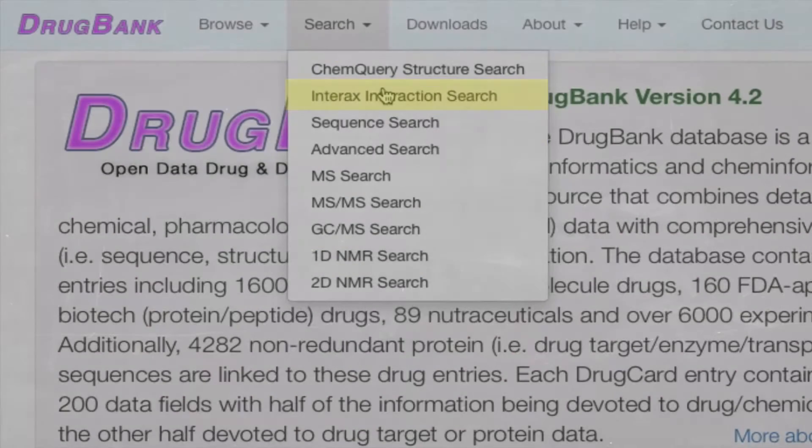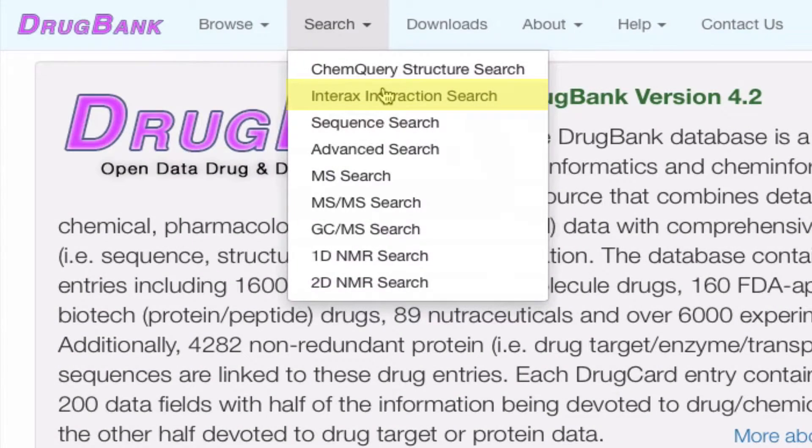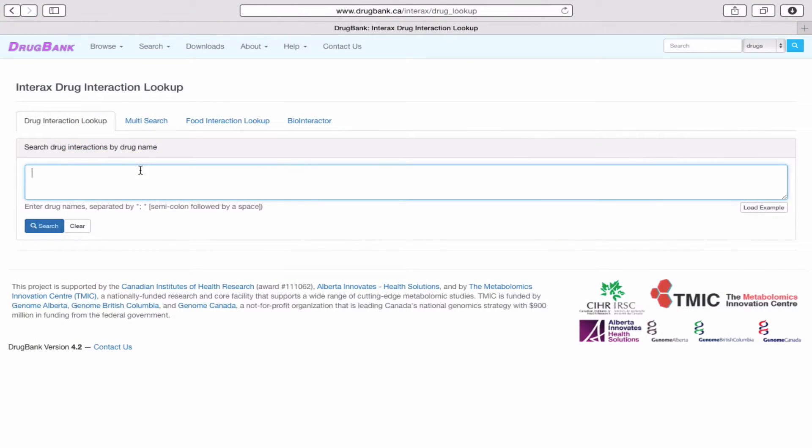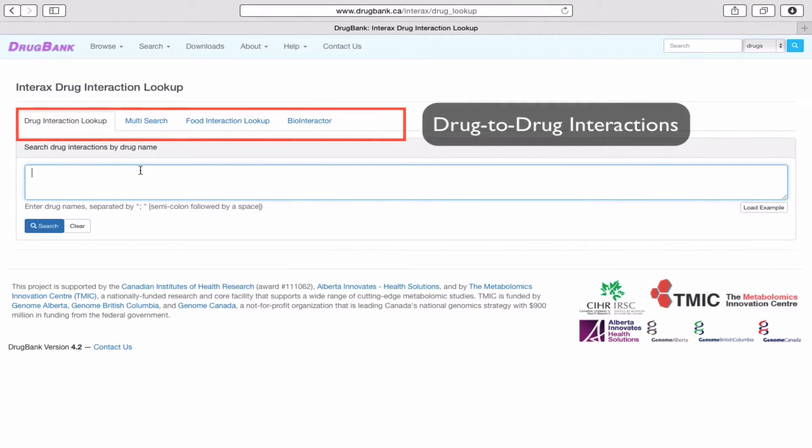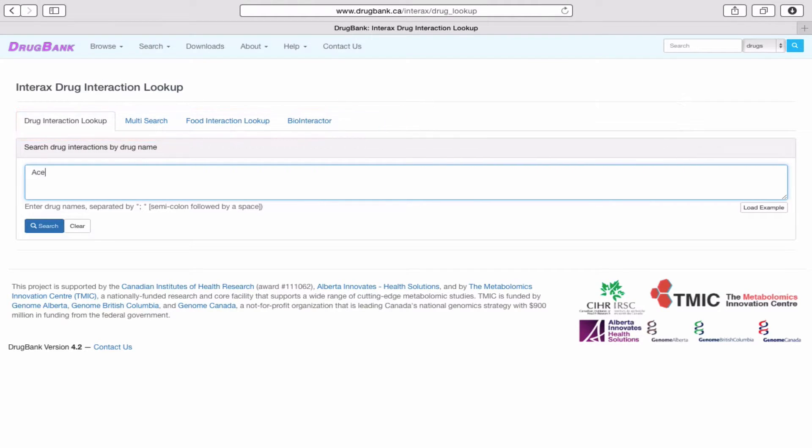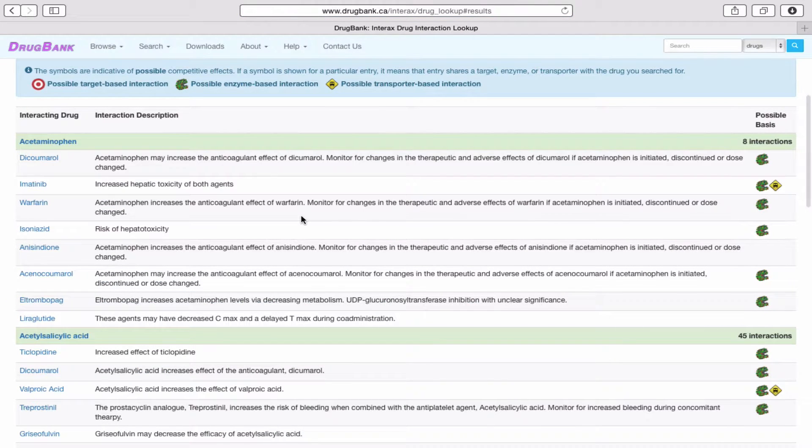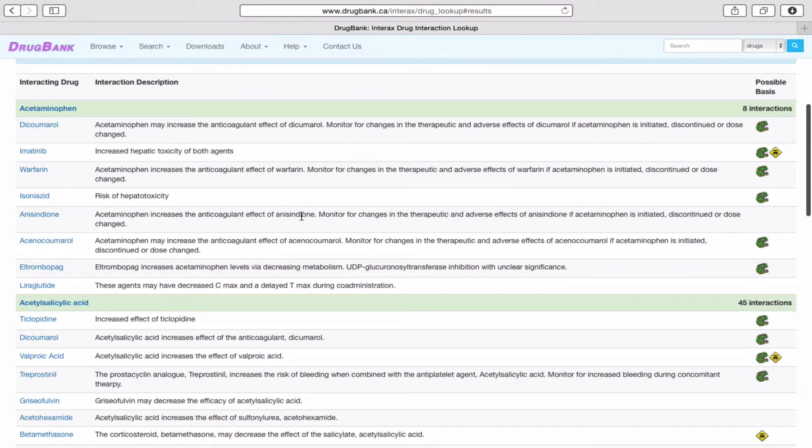In Interacts Interaction Search, we can search for drug-to-drug interactions. You can type in one or more query drug names, and the result is a list of drugs that are known to interact with that query drug, as well as their adverse interactions.